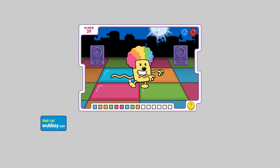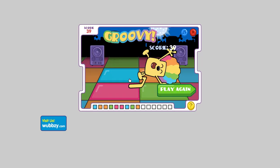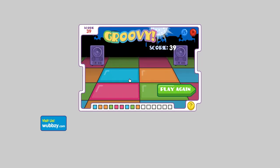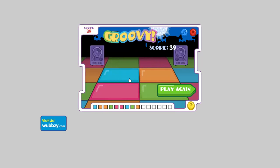Yay, you're groovy! Wow, good job! Try again to see how far you can get.